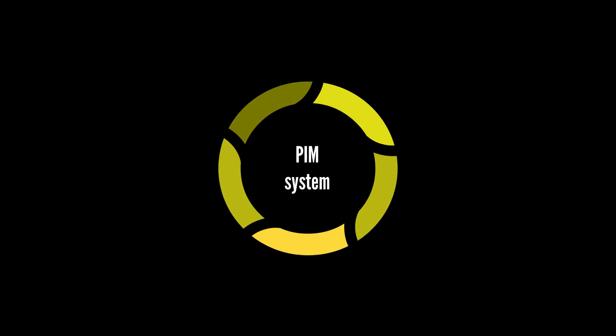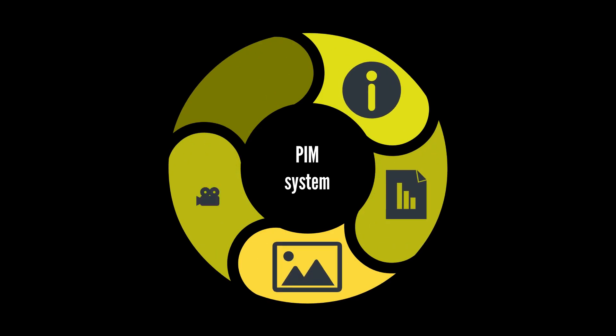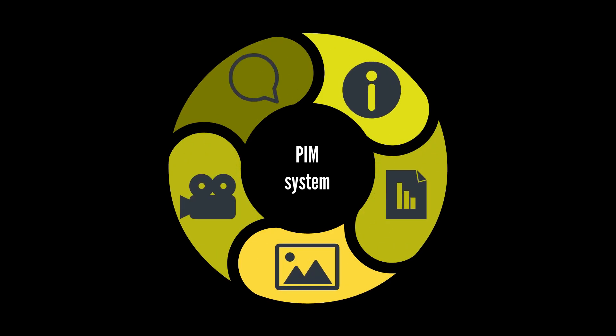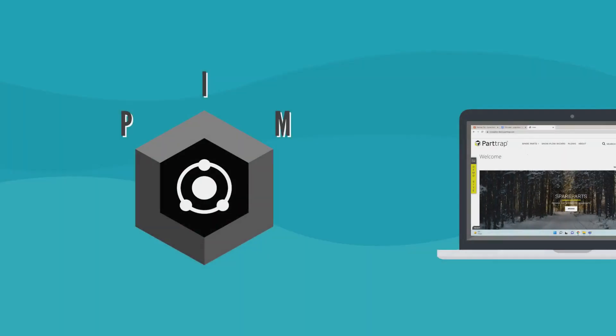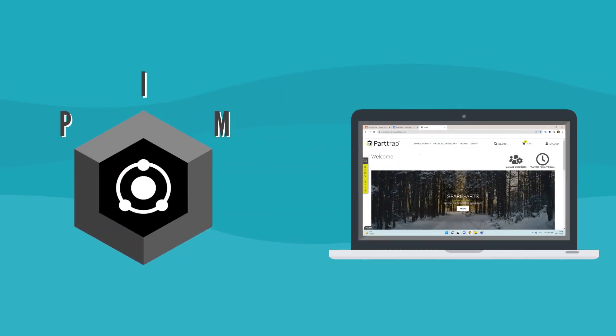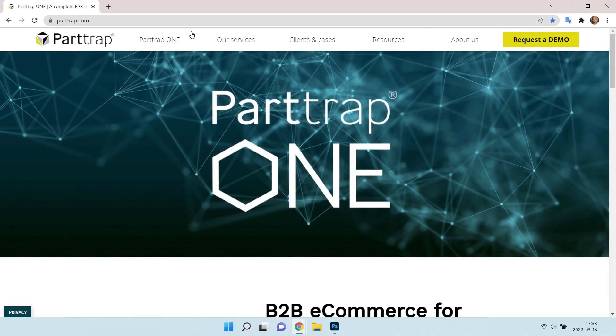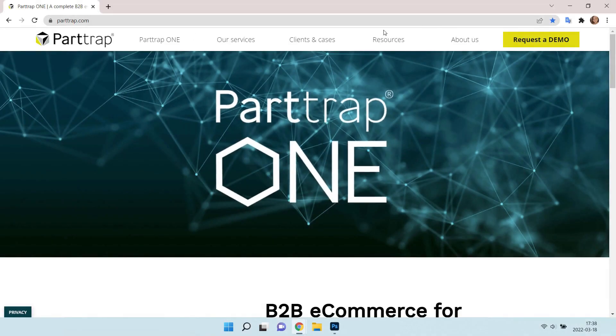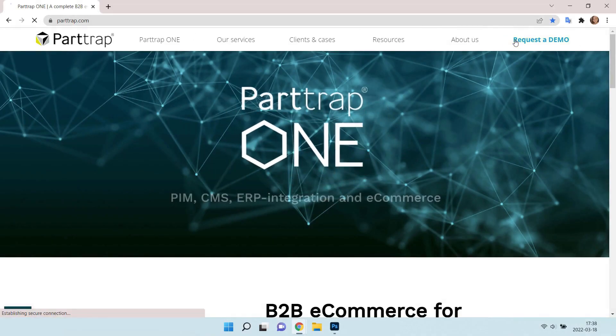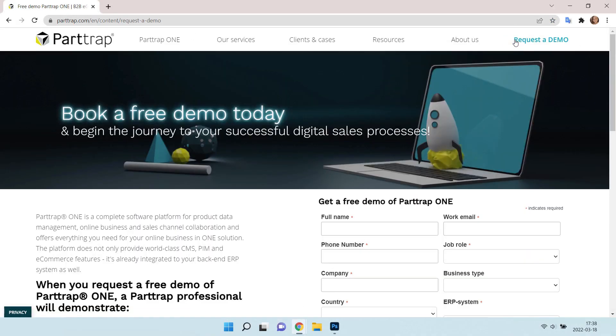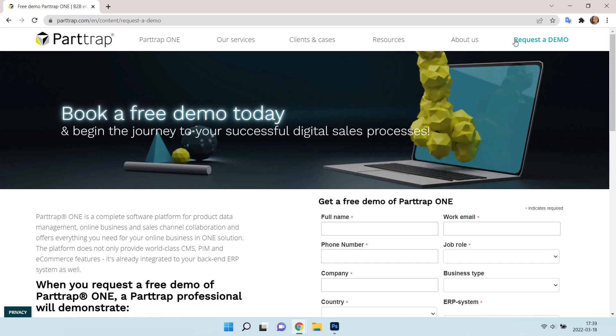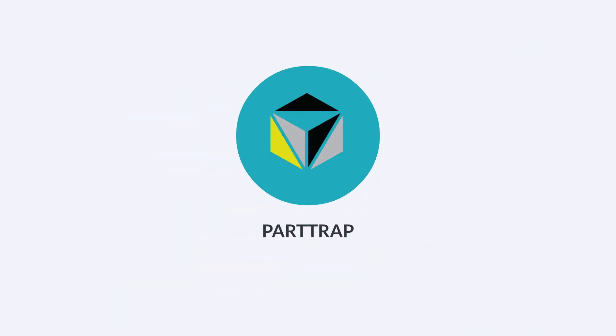We hope that now you have understood what PIM systems are and how they can be used for your e-commerce portal. Visit parttrap.com to learn more or request a free demo for your website. Thank you for watching!